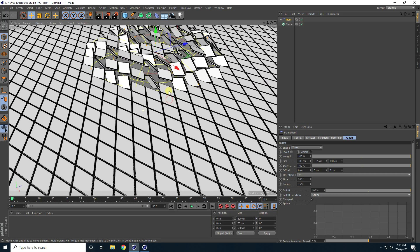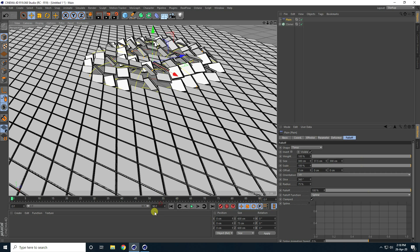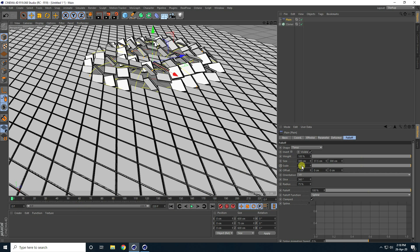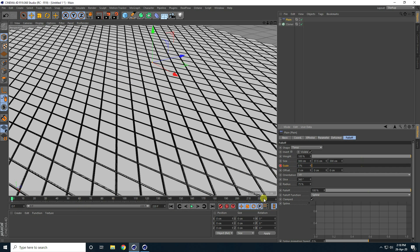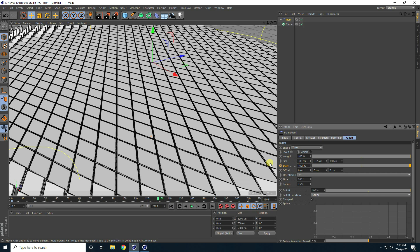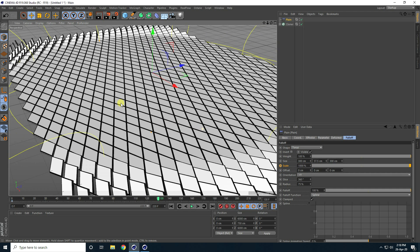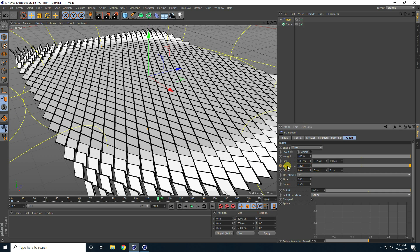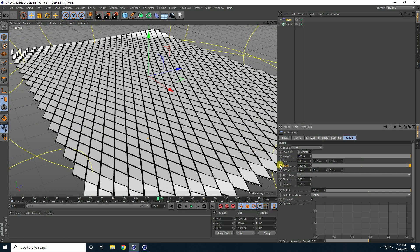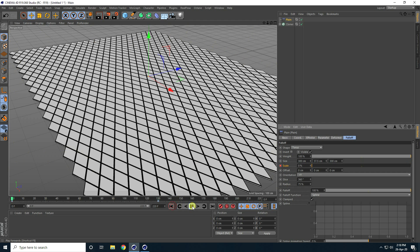Now I create the animation. I increase the frame count to like 220. Size go to 0 and press the animation key. Now go to like 130 frame — go to 130 frame — and scale size increase like 1000, little bit more, take like 1200. 1200 is better and press the animation key. So go back and play.